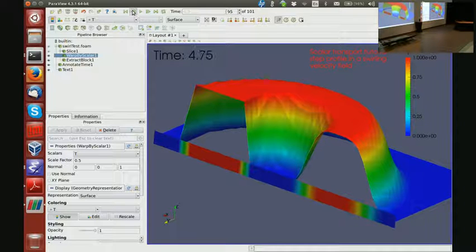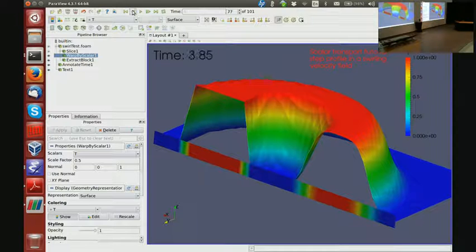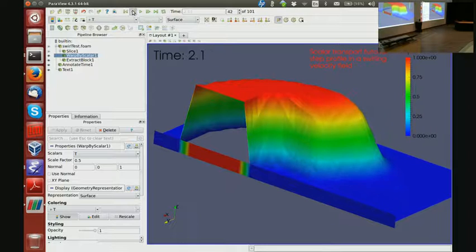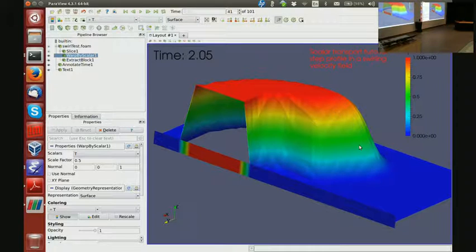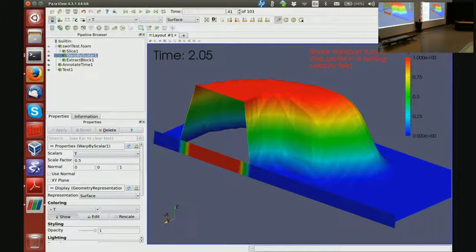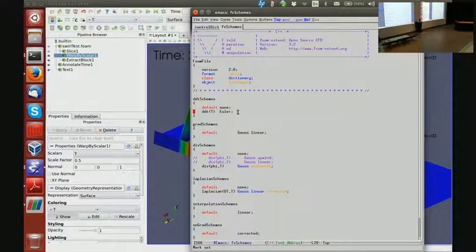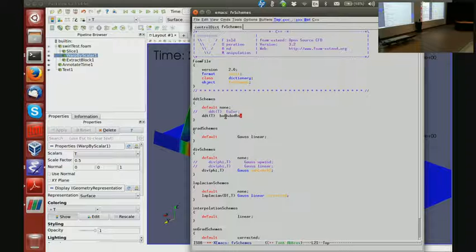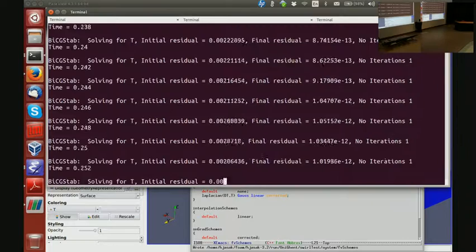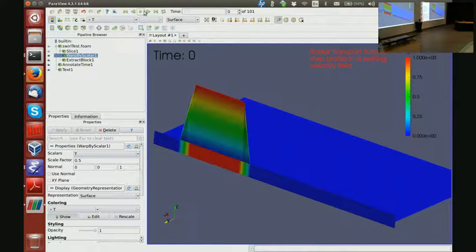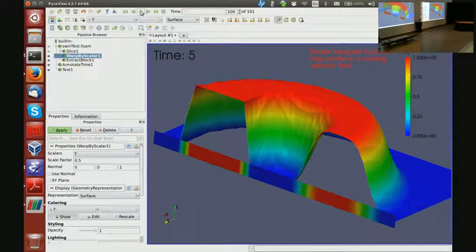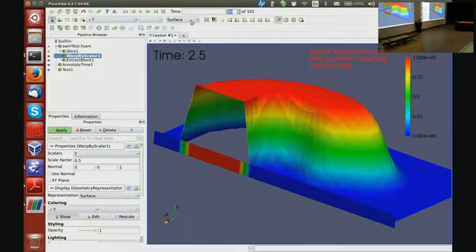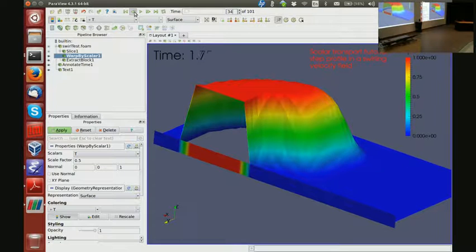However, if you take a look at temporal variation, this here should also be a step profile, right? And you can see that it is quite smeared. So what I can do to fix that is to change the temporal discretization scheme into something called bounded backward, which will now give me an even better profile in time, but not significantly better in space.